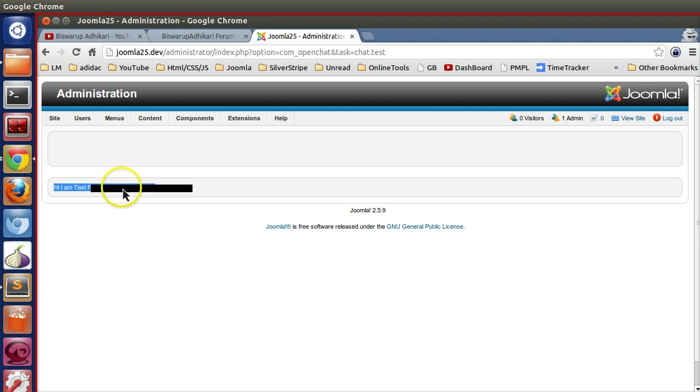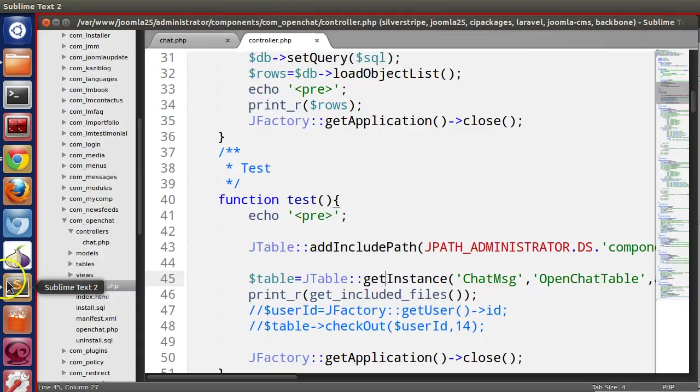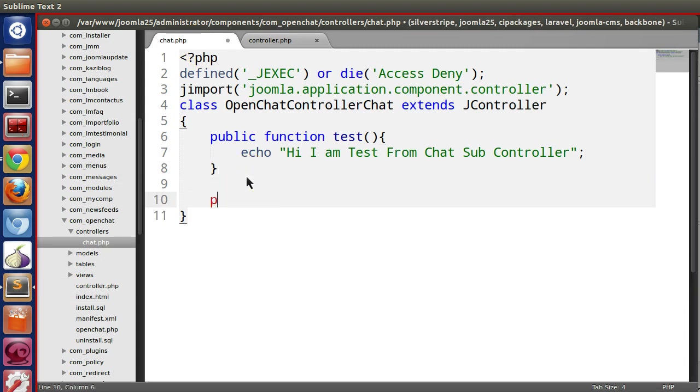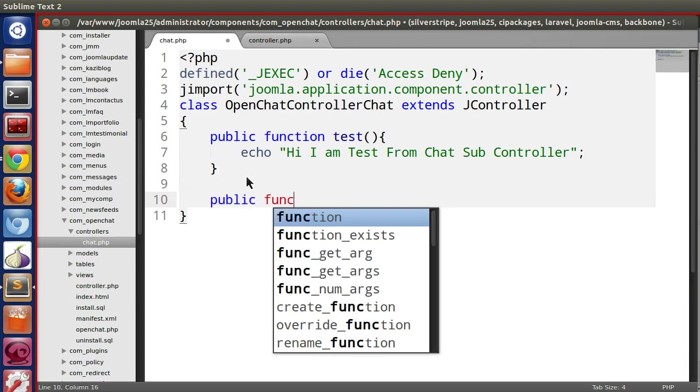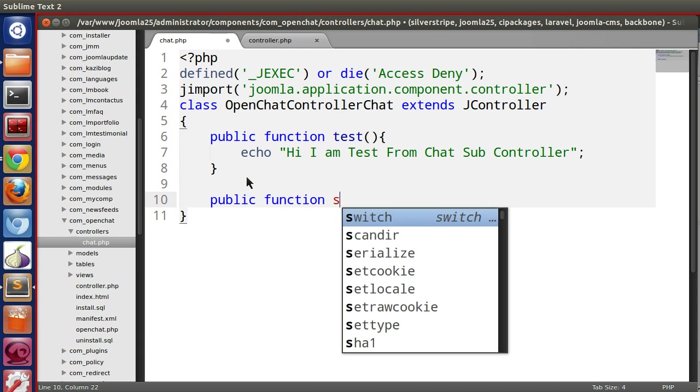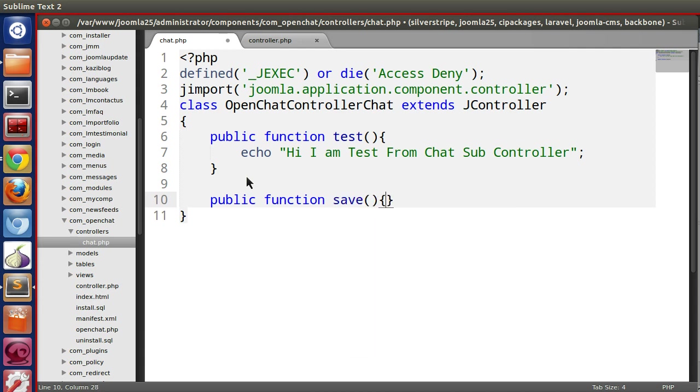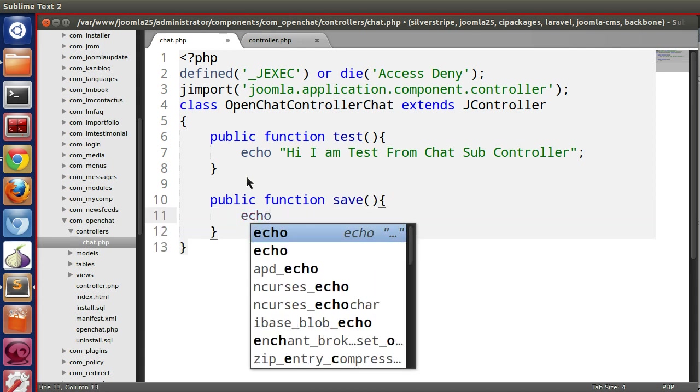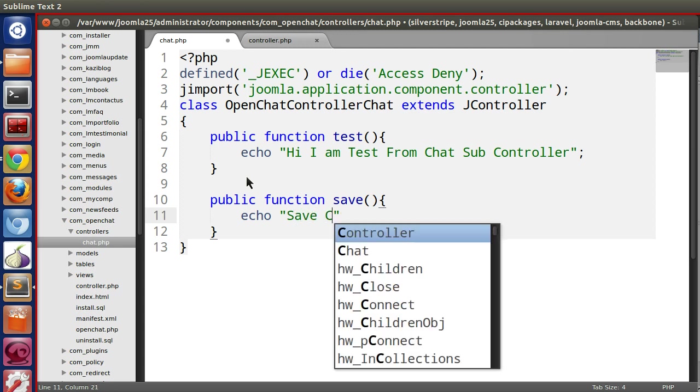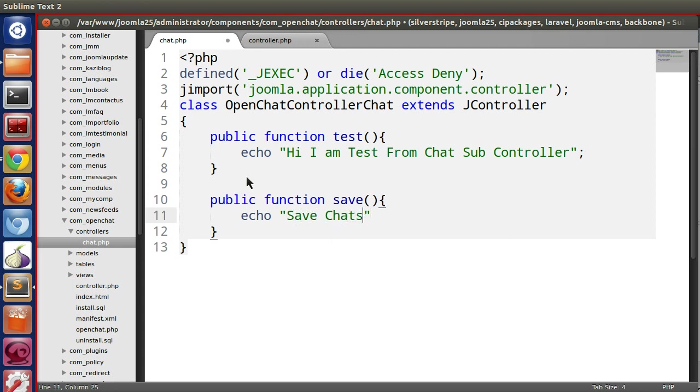Let's create another method. Public function save, echo save chat.